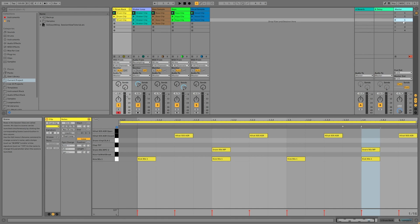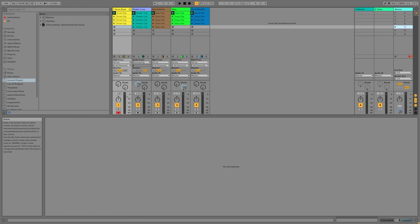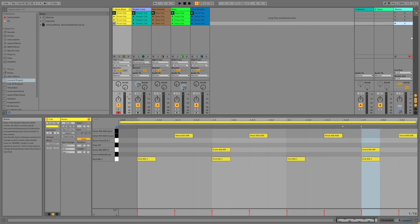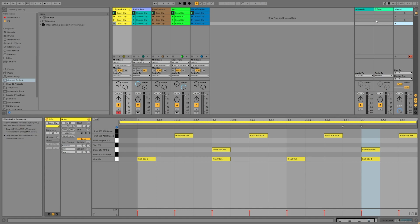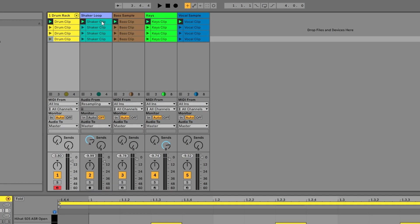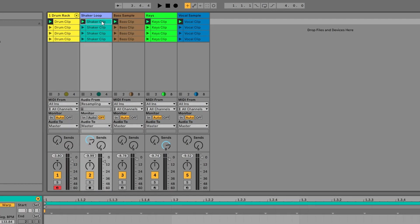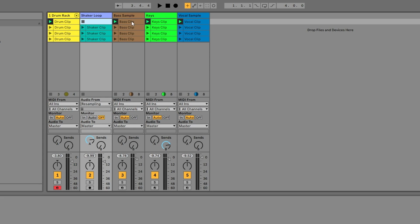So let's duplicate that two more times and then we can delete these scenes that we're not going to use by selecting them and pressing the delete key on the keyboard. Now we can start removing some elements and adding some elements to make these scenes sound different from each other. Right now they all would sound exactly the same if you go through and play them. Start by removing the shaker clip, bass clip, and vocal clip from scene one by clicking on the clip and then pressing the delete key.